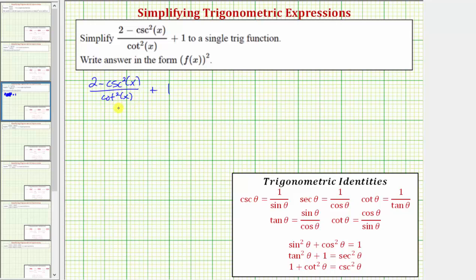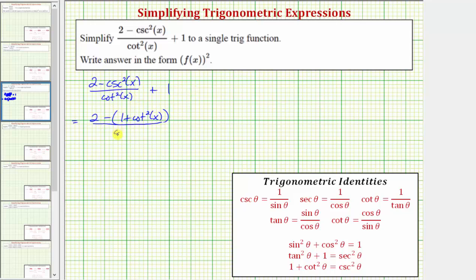So let's only make the substitution for cosecant squared x. We'll substitute one plus cotangent squared x for cosecant squared x. This gives us two minus the quantity one plus cotangent squared x, all divided by cotangent squared x, and we still have plus one.